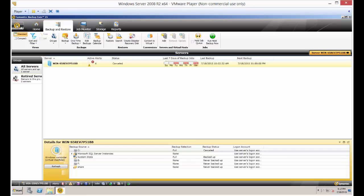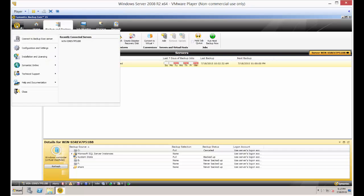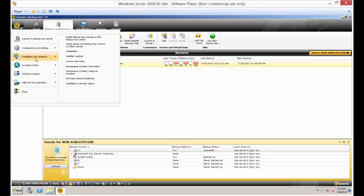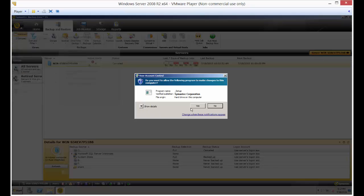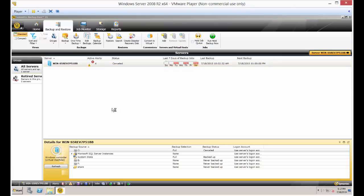Click in the upper left hand corner and then click on installation and licensing. Then go ahead and click on install options and licenses on this Backup Exec server. Click yes if you get prompted.